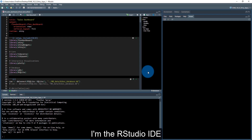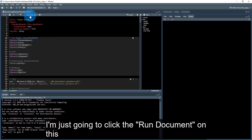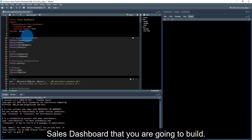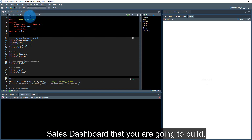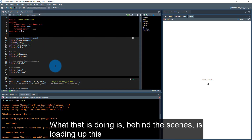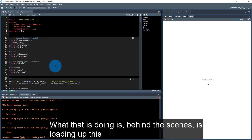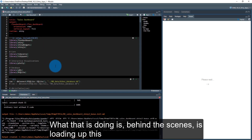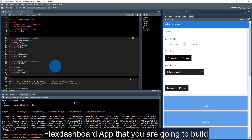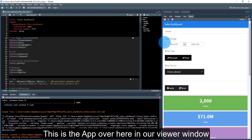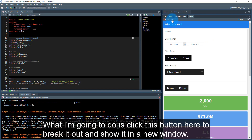I'm in the RStudio IDE and I'm going to click the Run Document button on this sales dashboard that you're going to build. What that's doing behind the scenes is loading up this flexdashboard app. This is the app in our viewer window, but I'm going to click this button to break it out and show it in a new window.